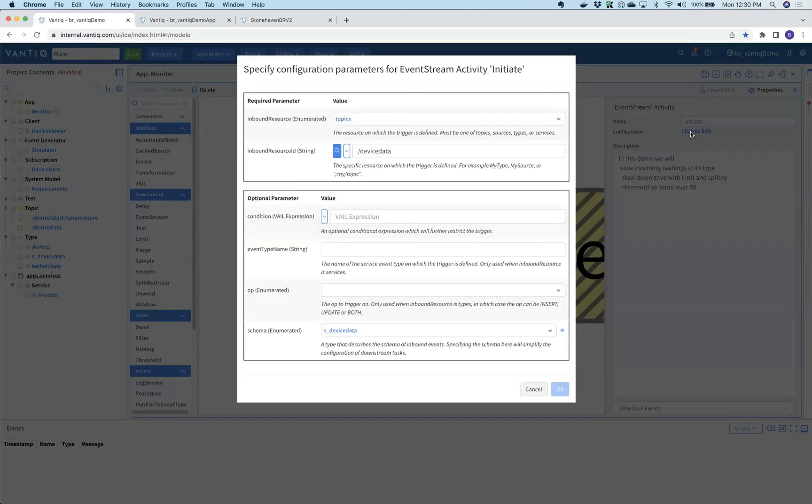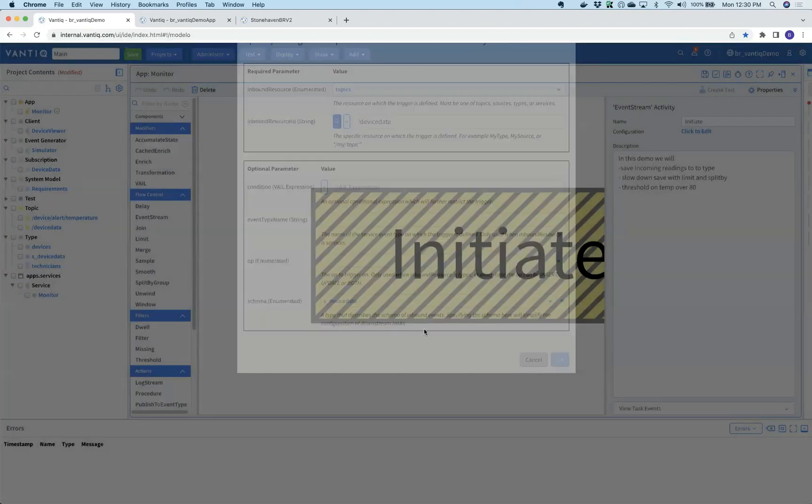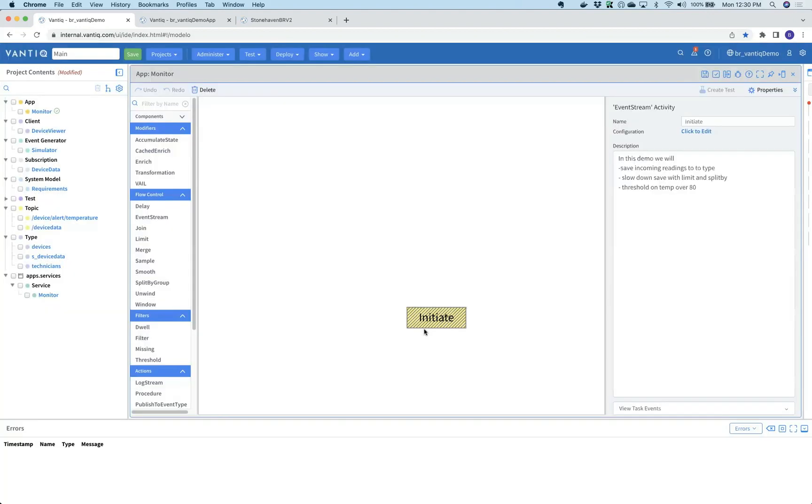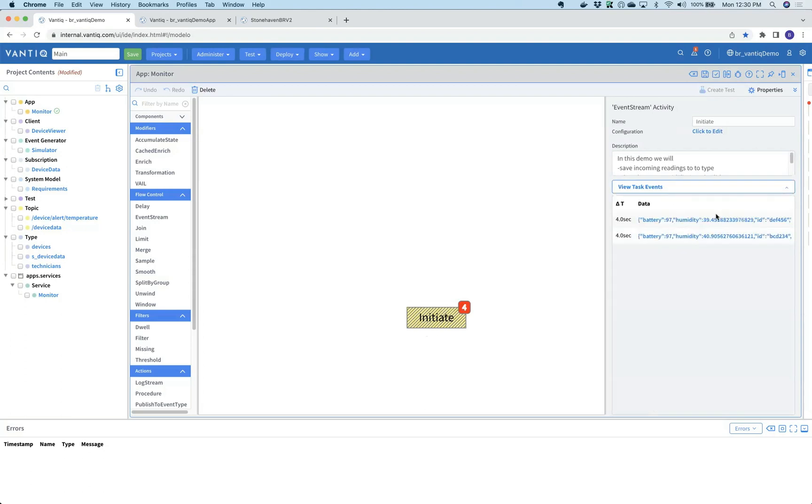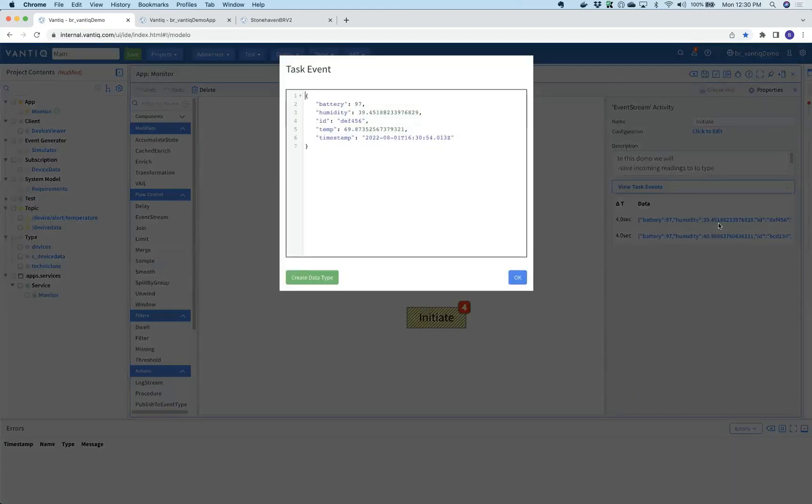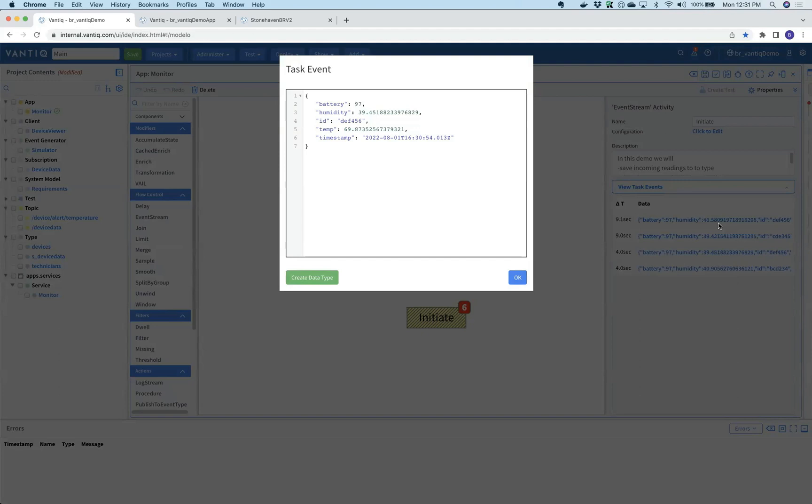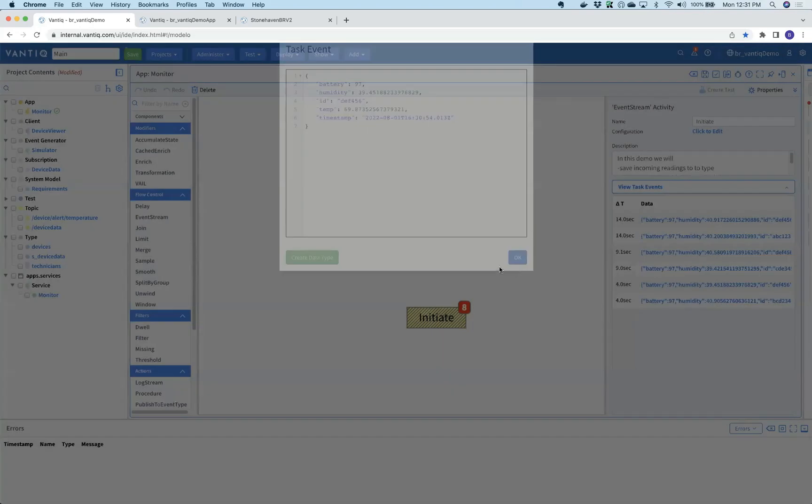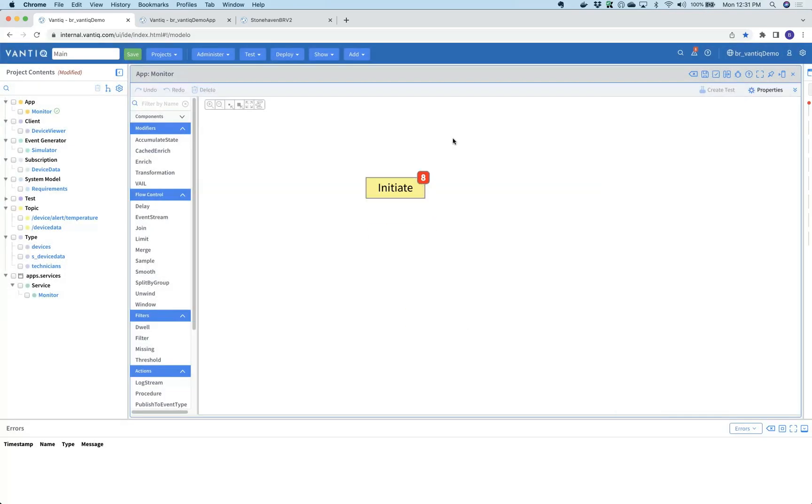It's simply pointed at this topic called device data, and as data comes in we'll actually see those events in real time so we can evaluate the stream. You see a simple payload showing the device ID, some environmental information like temperature, humidity, a battery indicator, and the time that it came in.